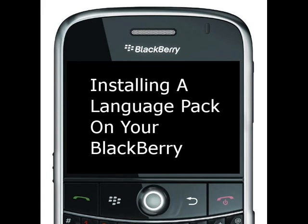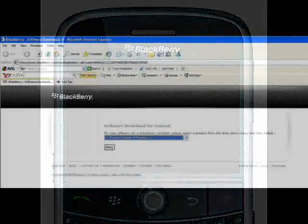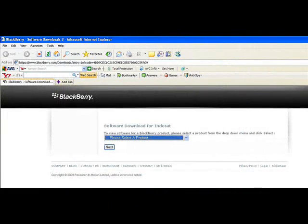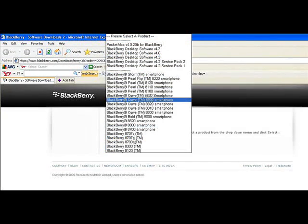The first requirement is to locate the software necessary to provide support for additional languages. We're going to install the East Asian Language Pack. The software for additional language packs is available on RIM's website, and the next several screenshots show you the path to those files, depending on which model of BlackBerry you have.